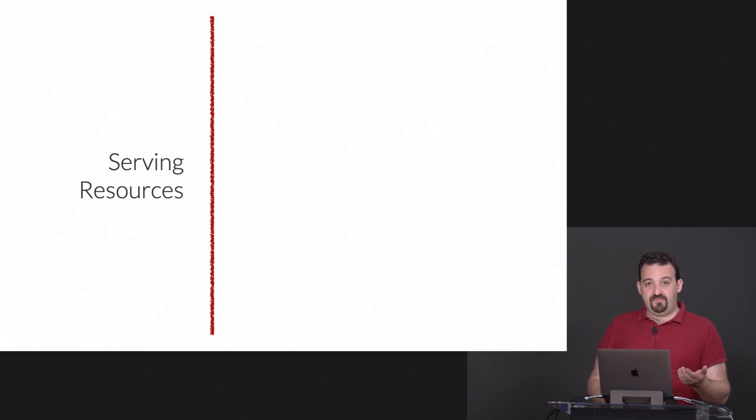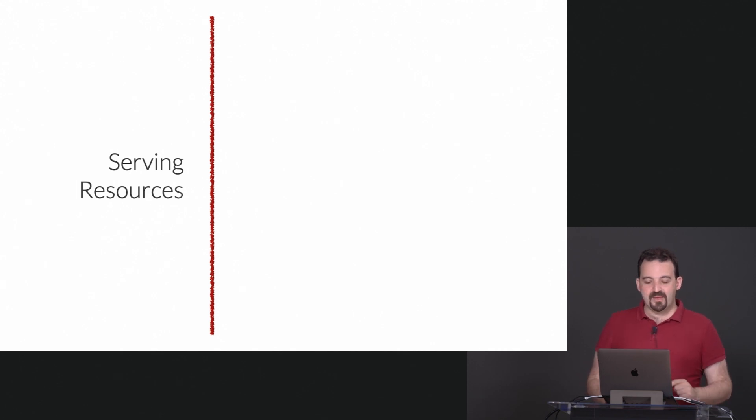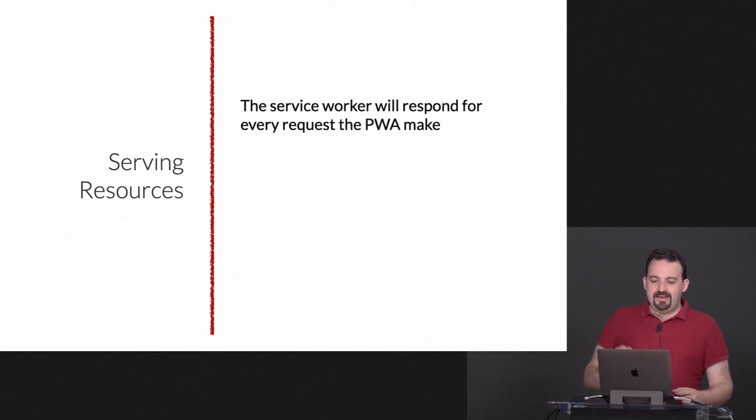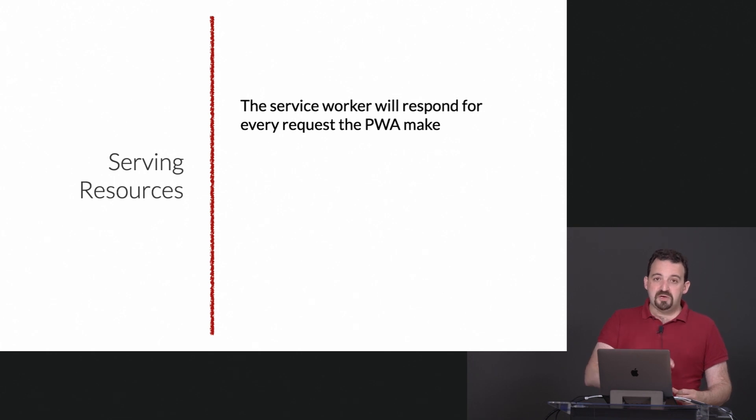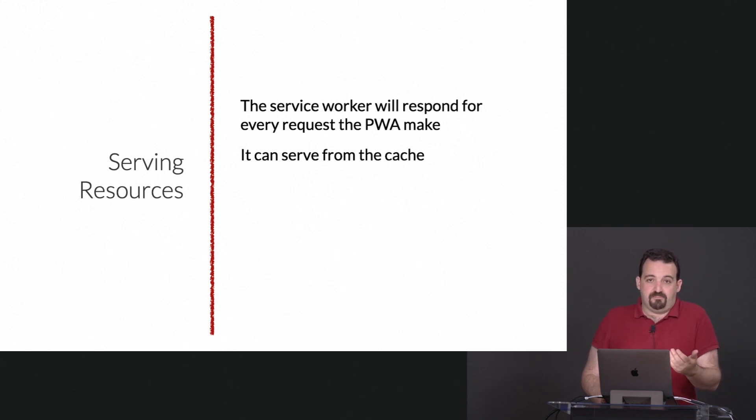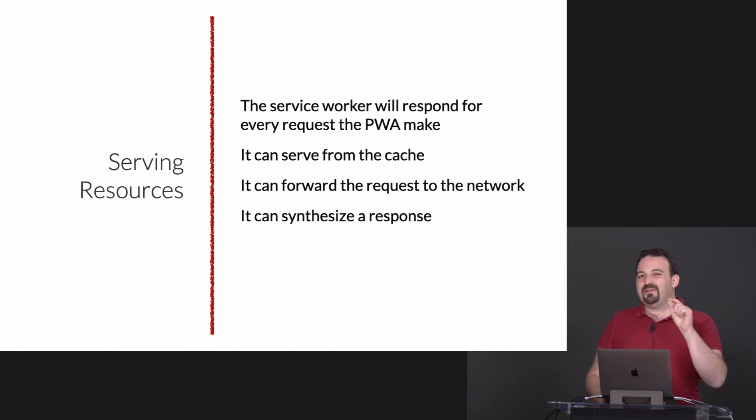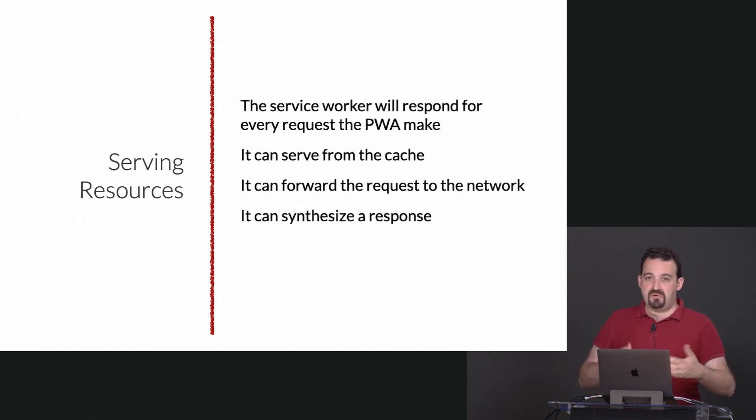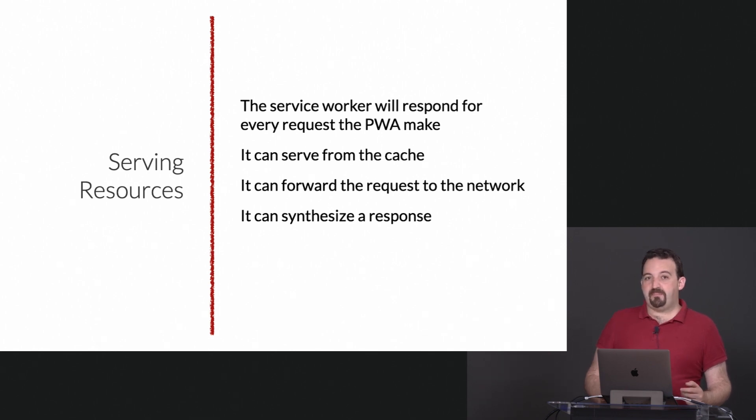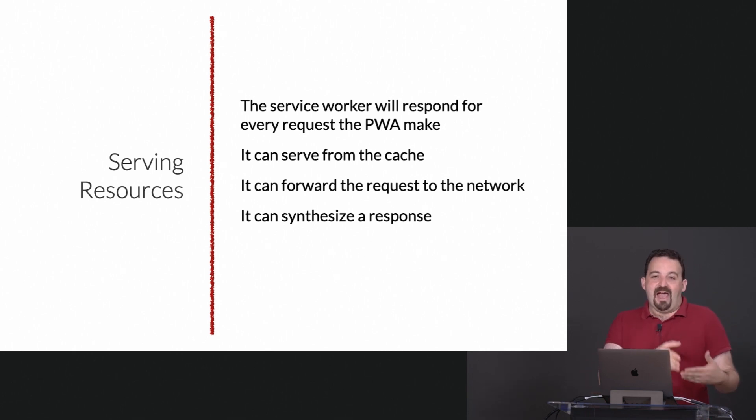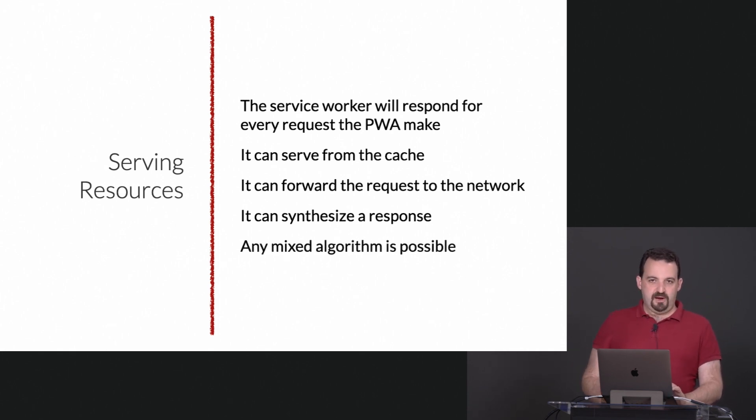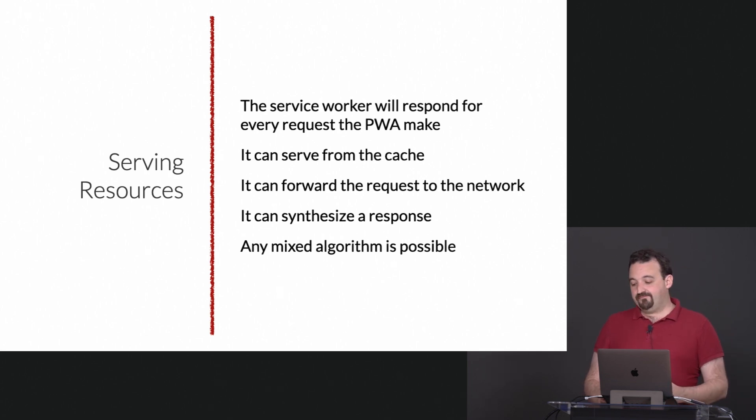After we cache the resources we need to serve them because remember we are going to be a server. The service worker will respond for every request that the PWA makes. It can serve from the cache, forward the request to the network, or you can even synthesize the response. That means create a response on the fly, but in this case it's JavaScript executed client side.